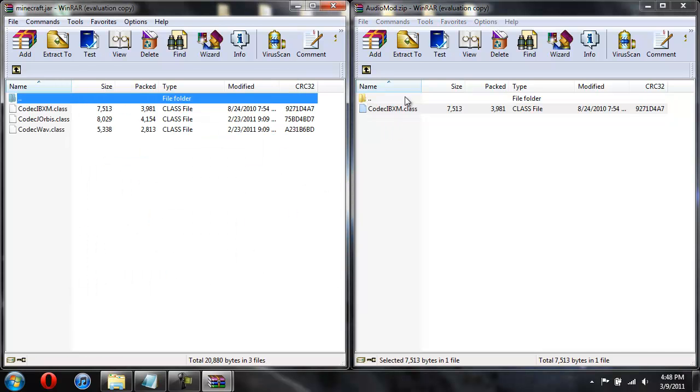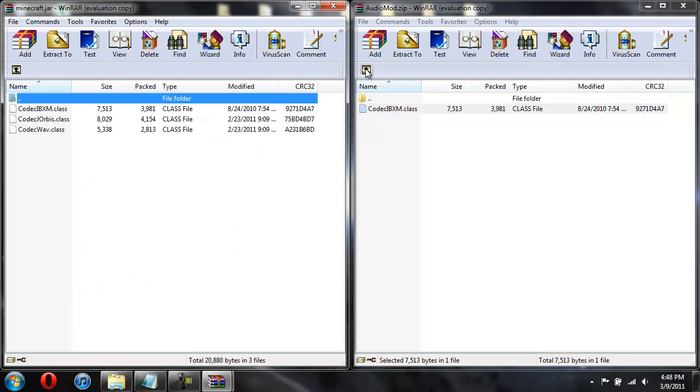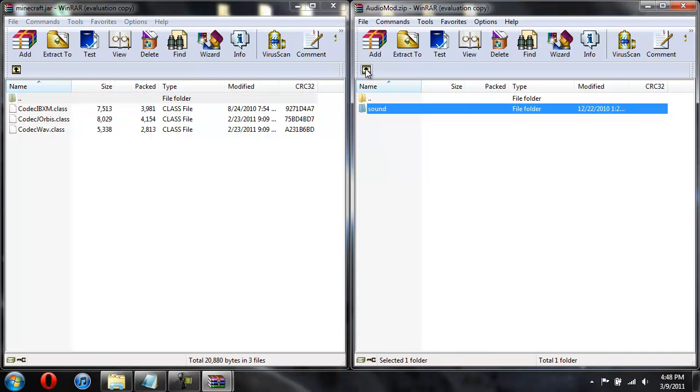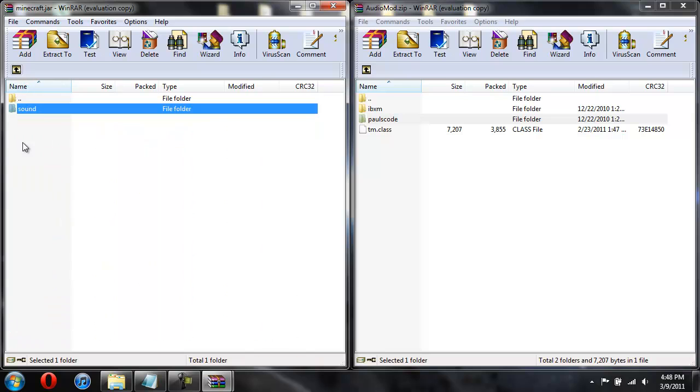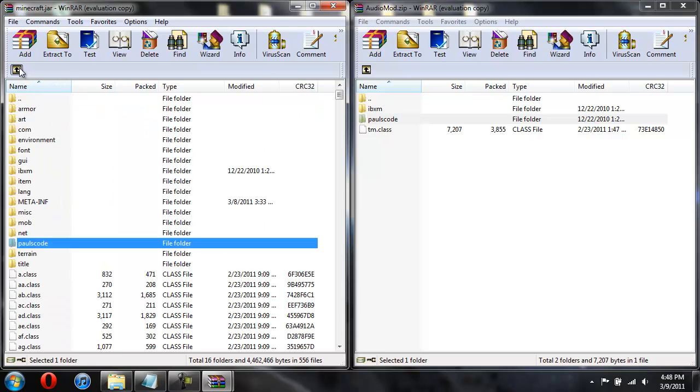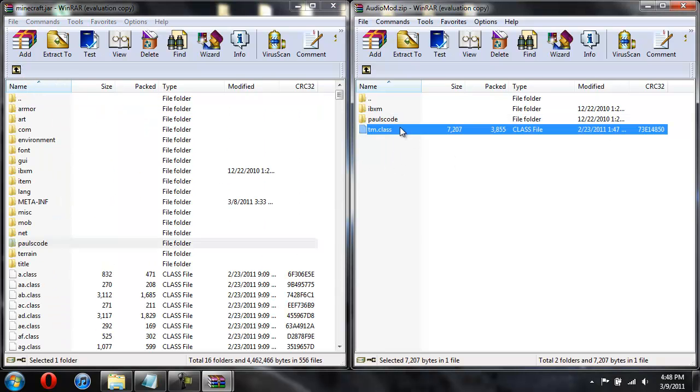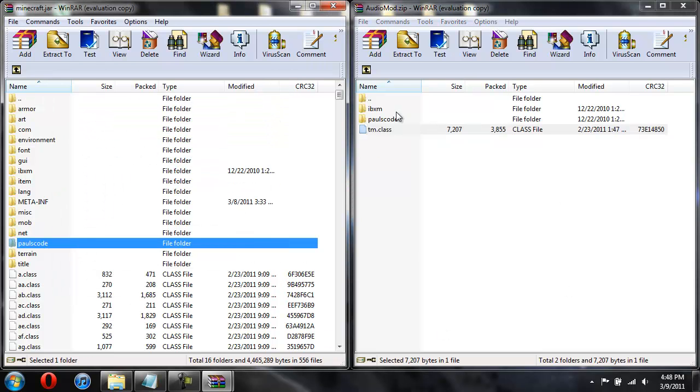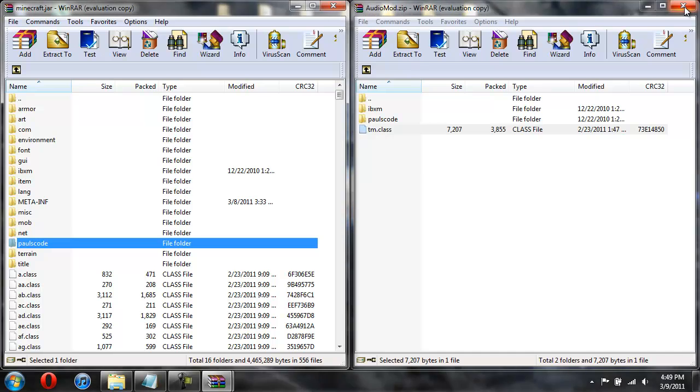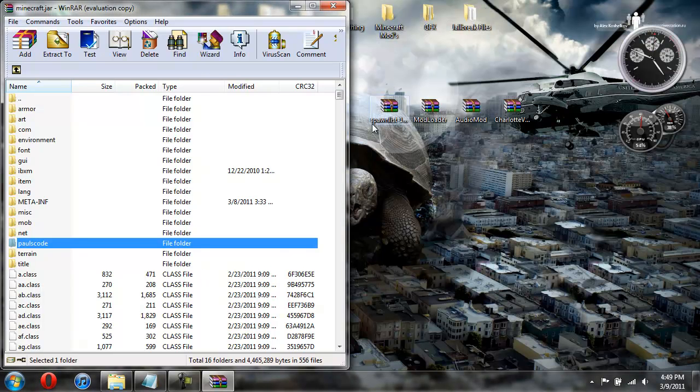Then just hit up to go back to this. Same with this. Same with this. Now you're going to take this TM class and just drag it into your classes. Hit OK. And now you're done with the AudioMod.